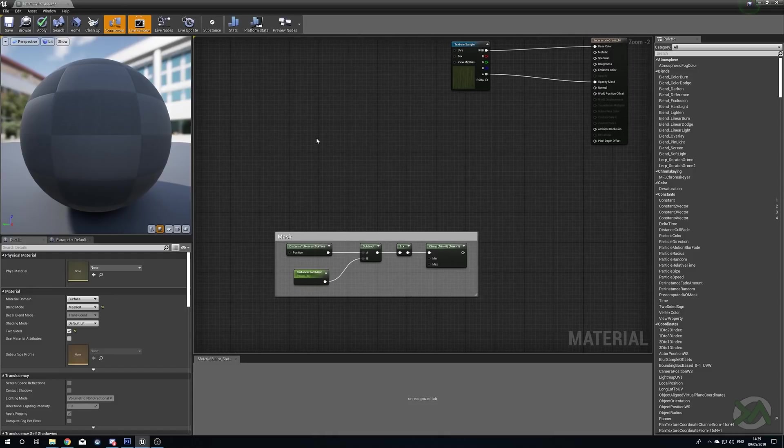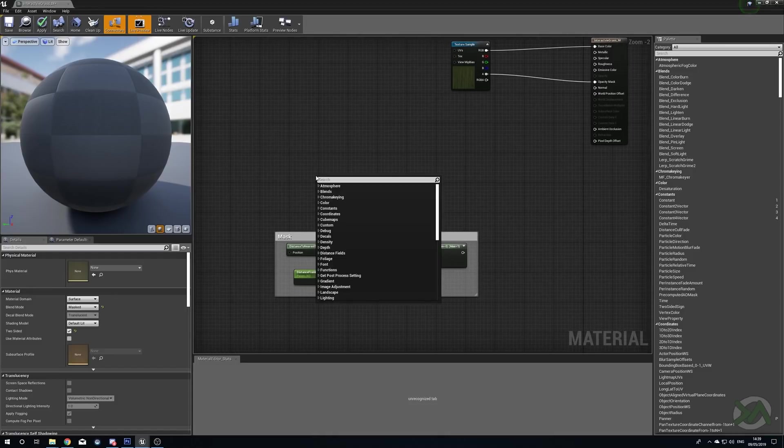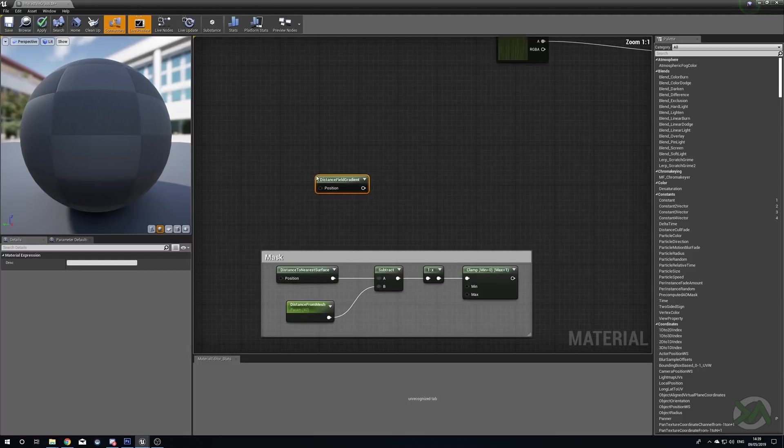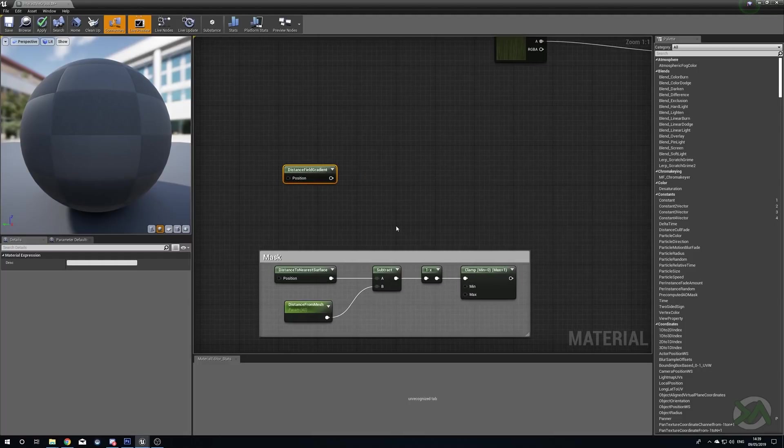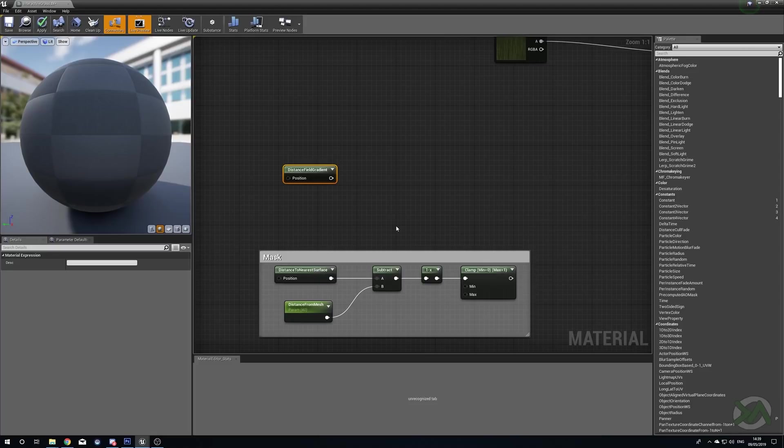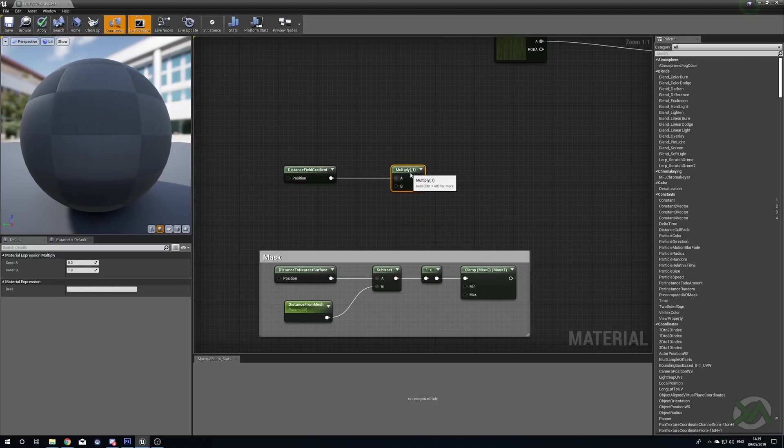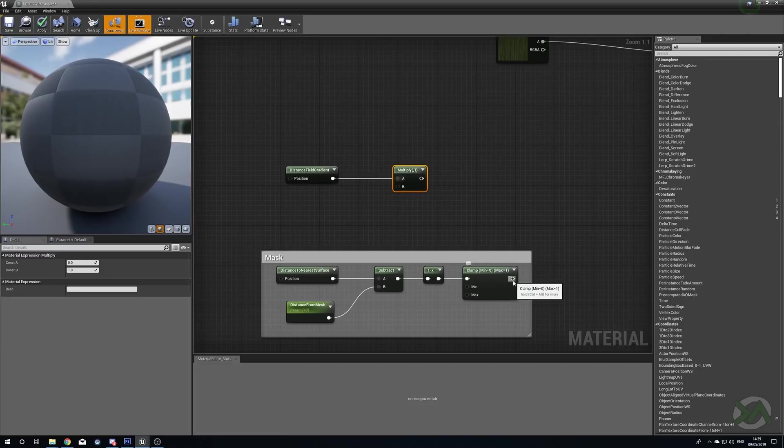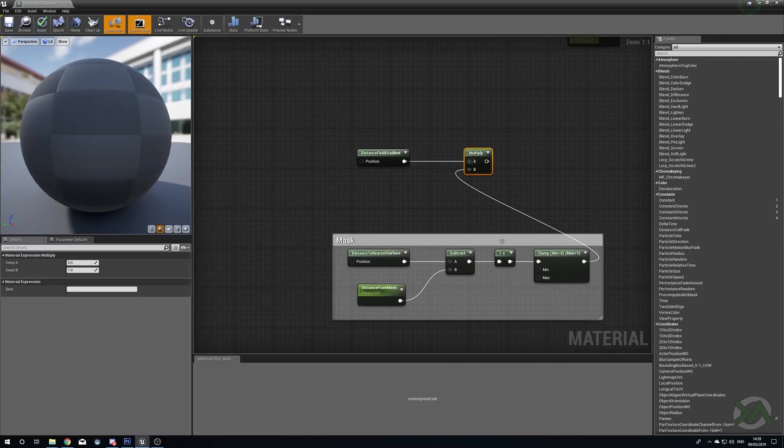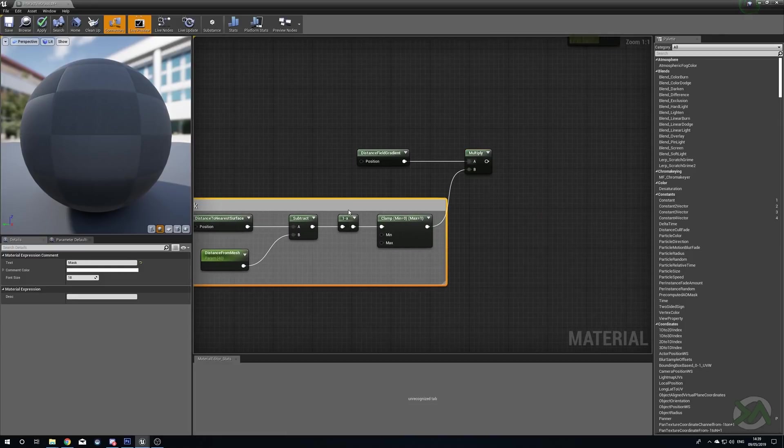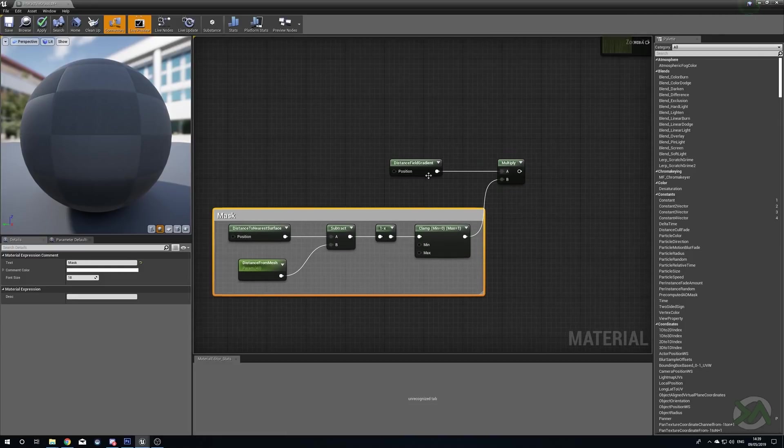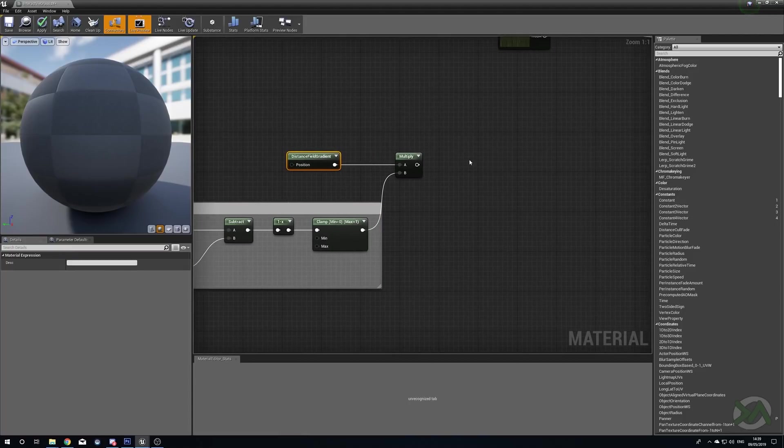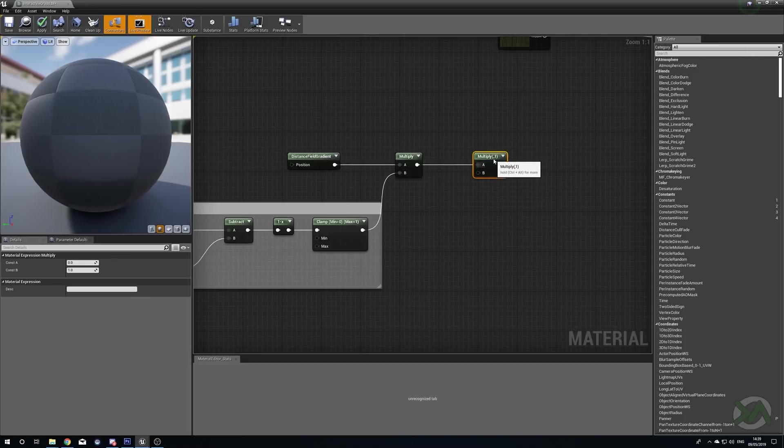Now we need to actually decide how to move it around. We're going to soften this off with a Distance Field Gradient. This will give us a softer edge so it's not a harsh fall off. Add this in, hold M and left click for a Multiply, and then plug our Clamp into the B. So now we're softening our mask with a Distance Field Gradient.